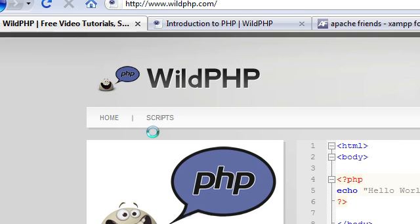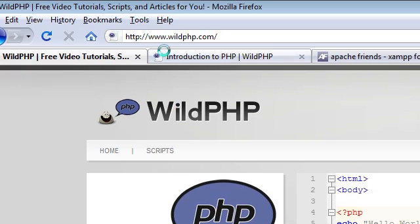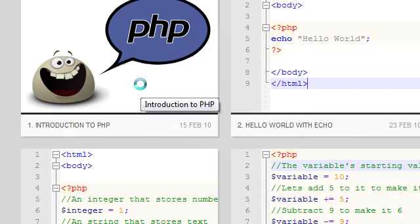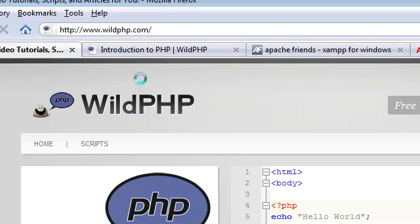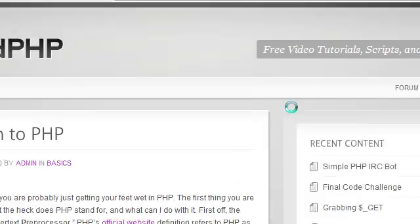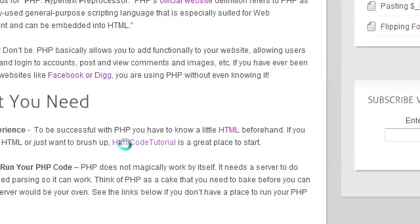If you go to our site, wildphp.com, you can see all the tutorials here. This is our first tutorial. I have a nice little link here — HTML code tutorial — if you want to brush up on your HTML or if you don't know it, that's a great place to go to learn HTML. I'll probably teach you some of the stuff you need to know for these particular tutorials as well.